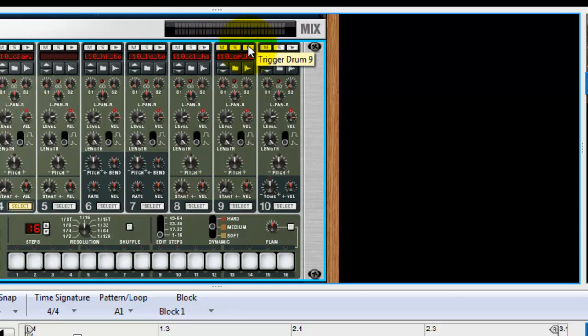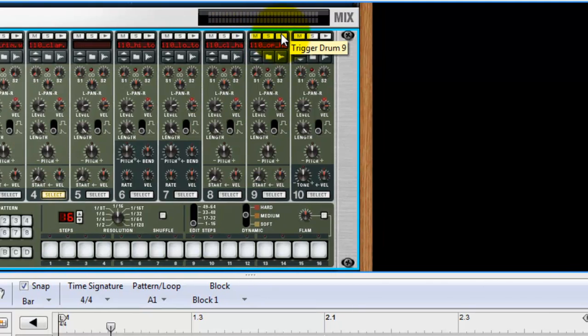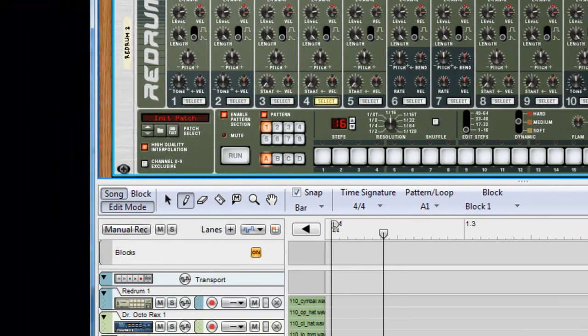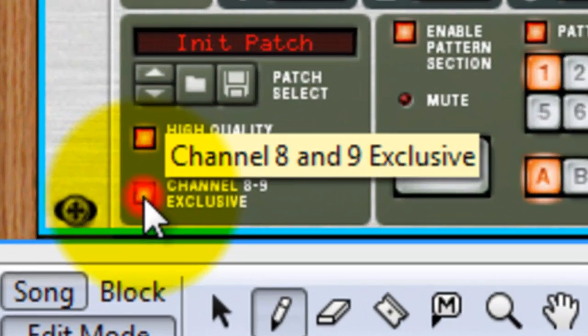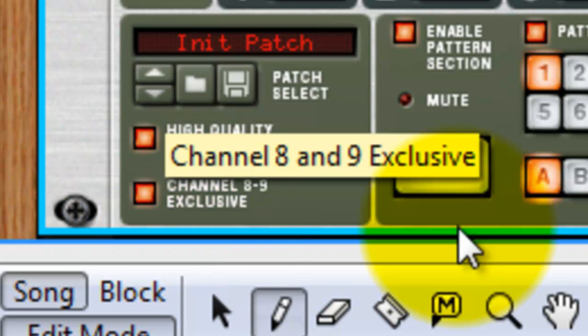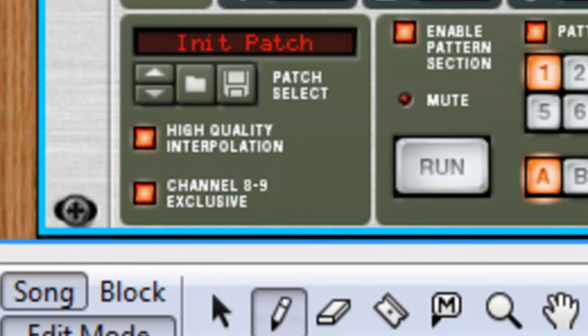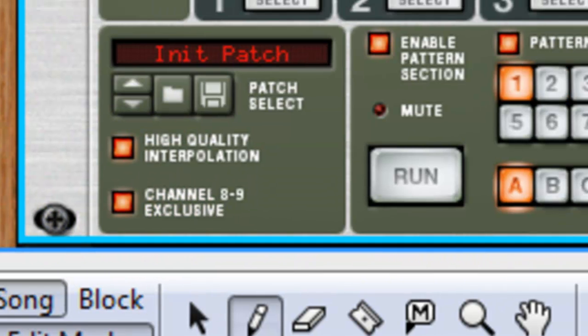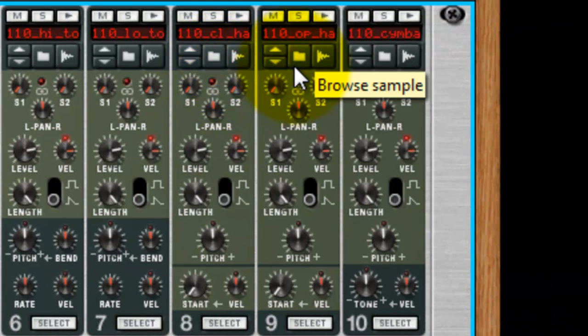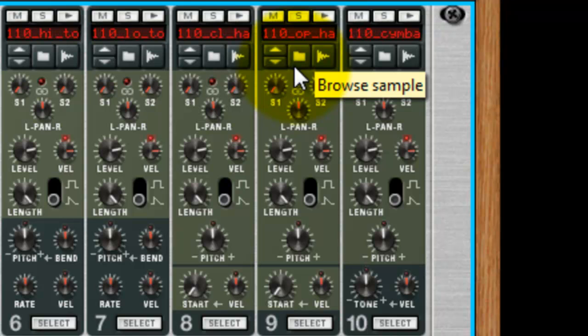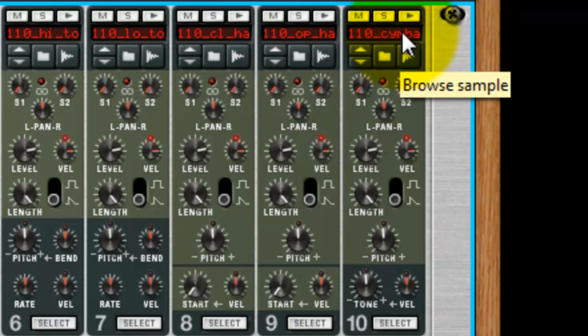And it's just worth remembering actually on this, change the channel eight nine exclusive button down here. Put that on. And what that will do is it will choke off the sound of one of the hi-hats as the other sample plays, which gives you a more authentic type sound.